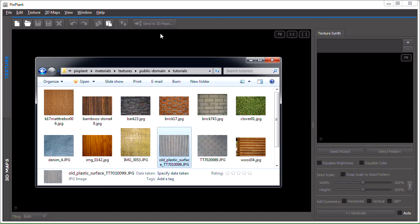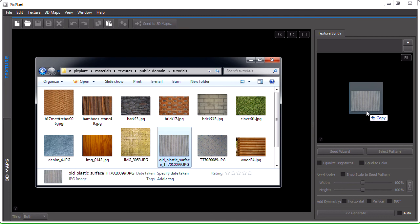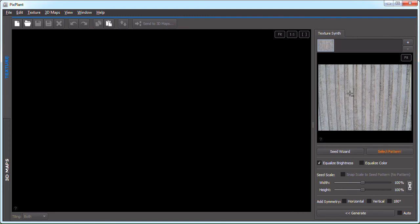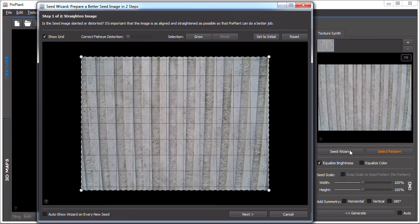The seed images we'll be using are from benclawert.com, imageafter.com and burningwell.org, which are great collections of public domain photos. And we'll be starting with an old plastic surface. As you can see, the image elements are not aligned with the image side, so let's launch the seed wizard window.